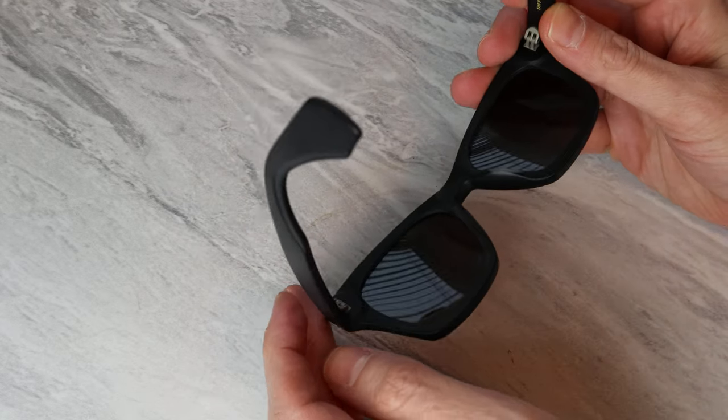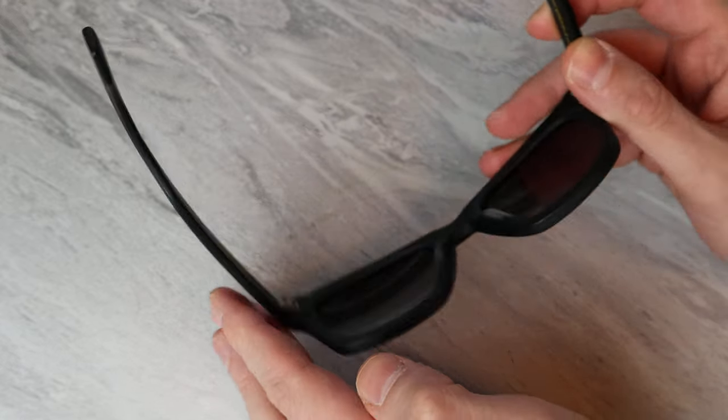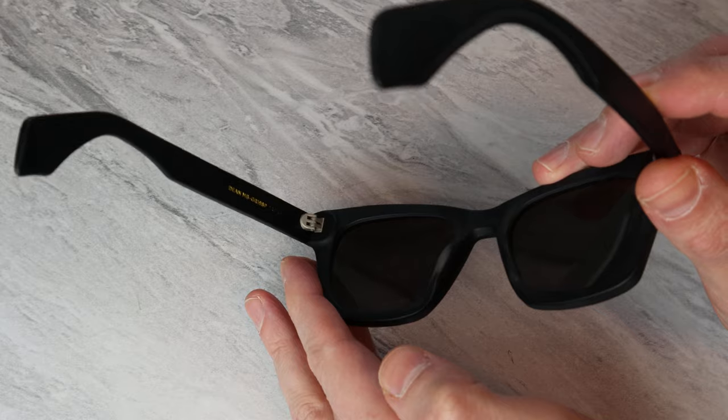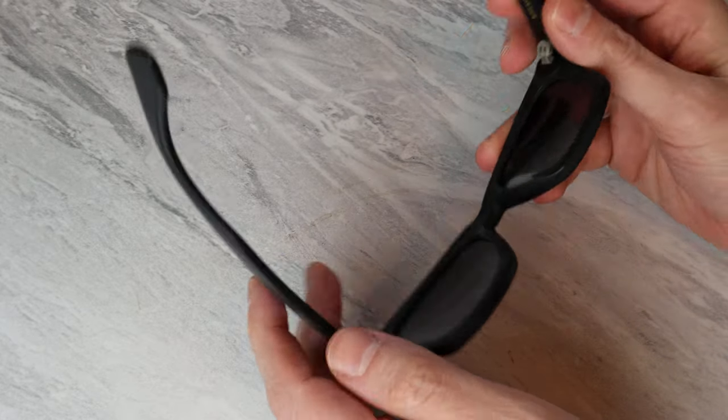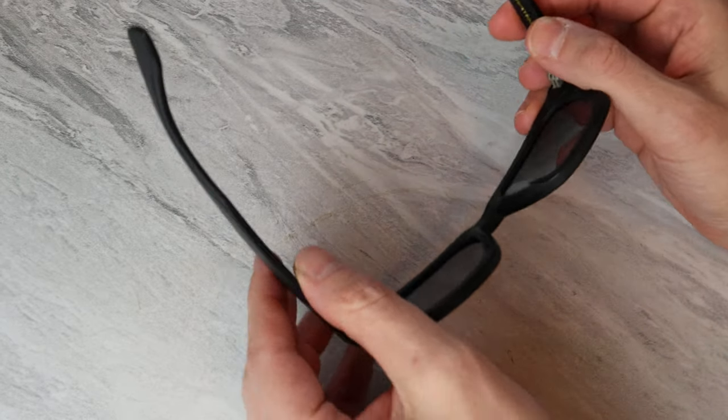I mean, whatever they're doing, they're doing it well. These are quality freaking hinges. And they're on either side.